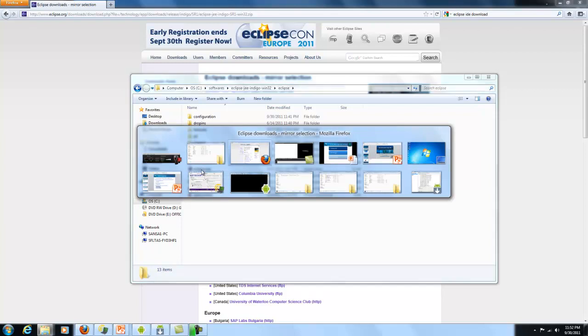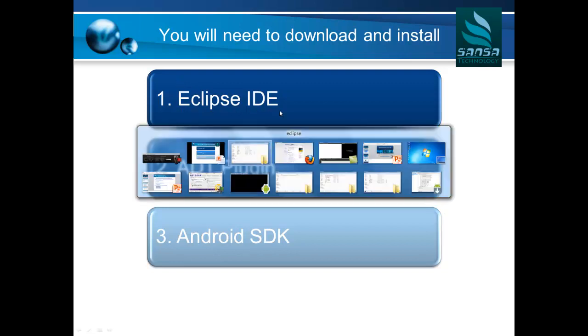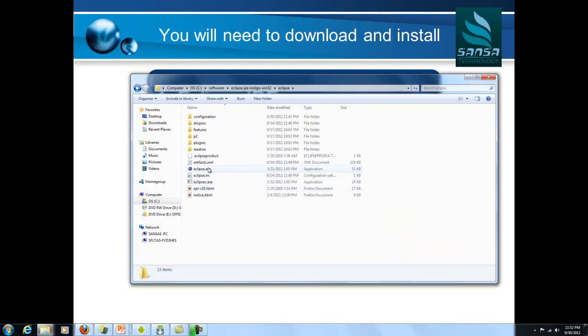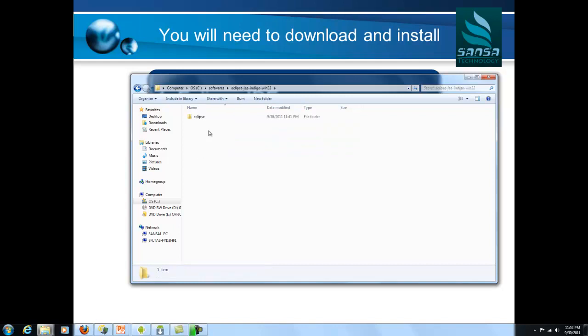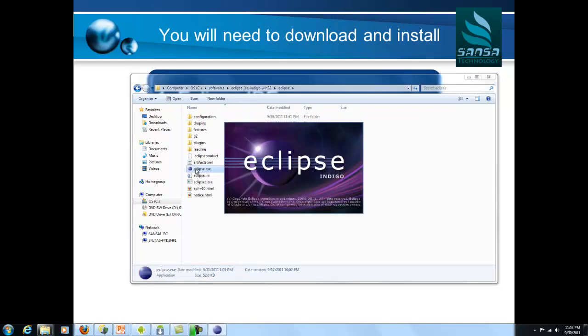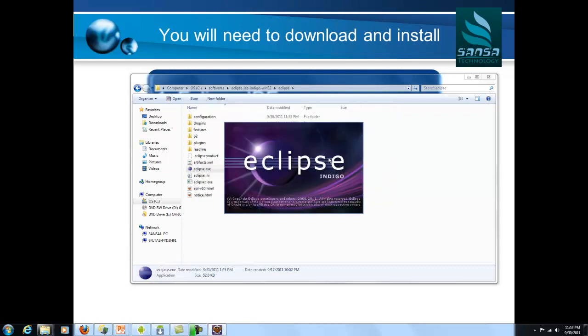Going back to the PowerPoint, we have to get Eclipse IDE which we have now. So the first thing I will do is start Eclipse IDE. To start Eclipse IDE, you should go to your software's folder or wherever you have downloaded and unzipped your Eclipse J2EE Indigo Windows 32. Look inside, look at the Eclipse folder and click on Eclipse.exe. I start Eclipse.exe and it will ask me where is your workspace. So I will make a workspace - users/sansa1, that is my local user folder, workspace_android. So this will create a workspace for me.